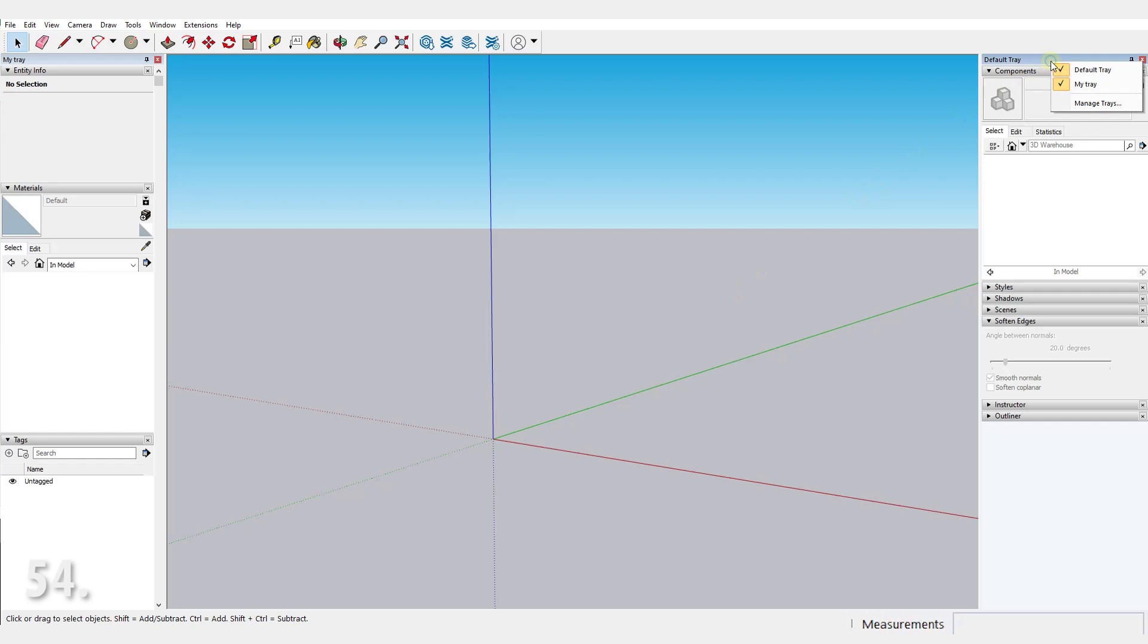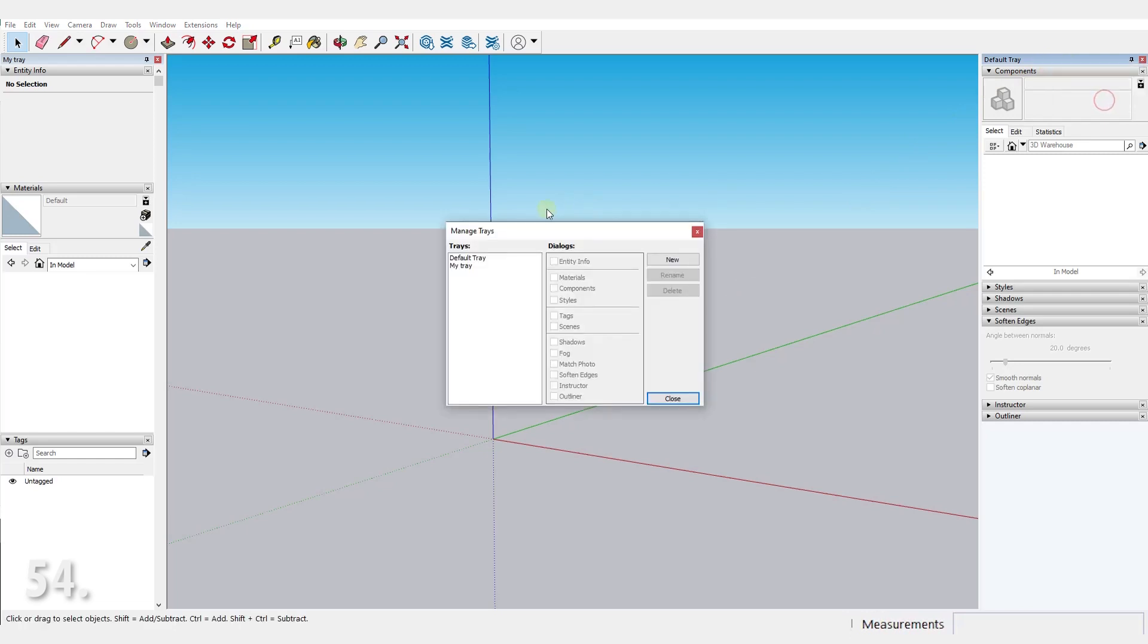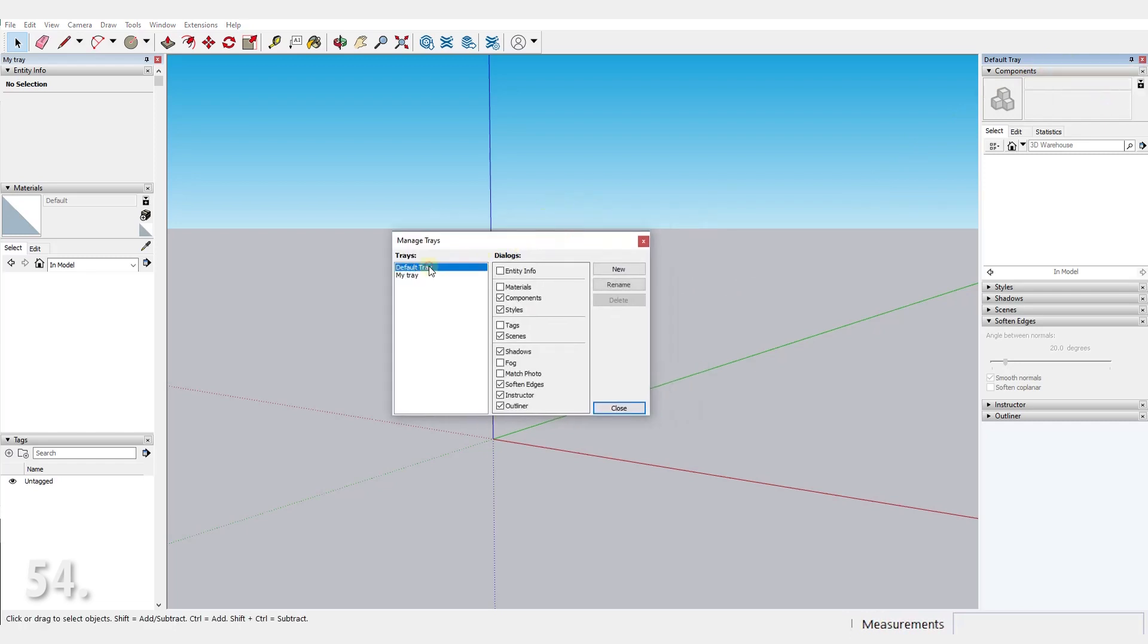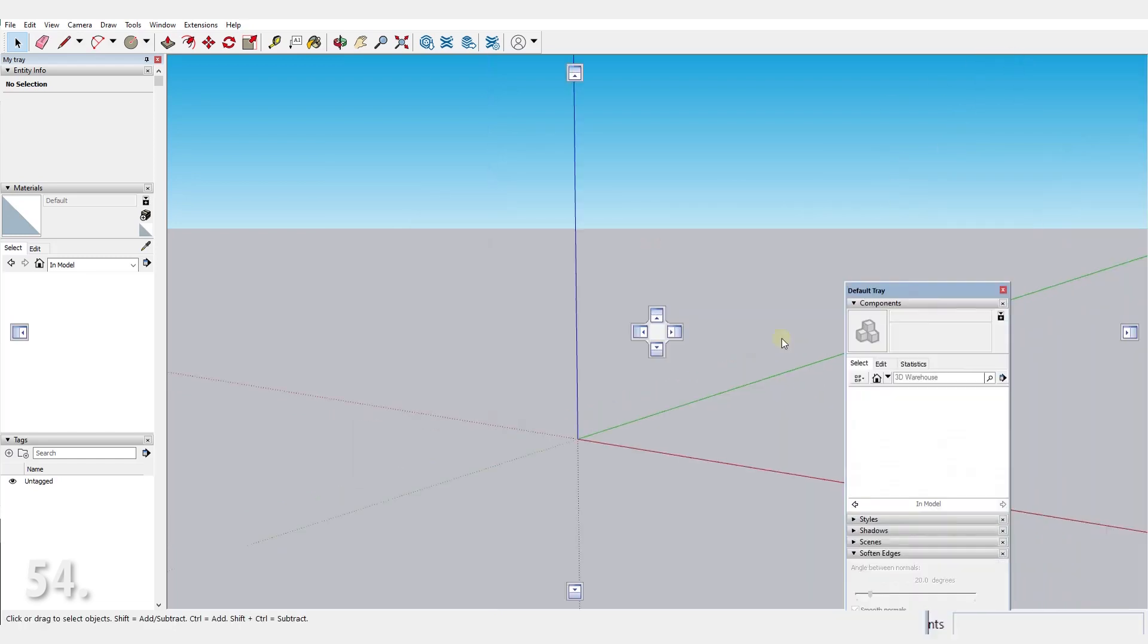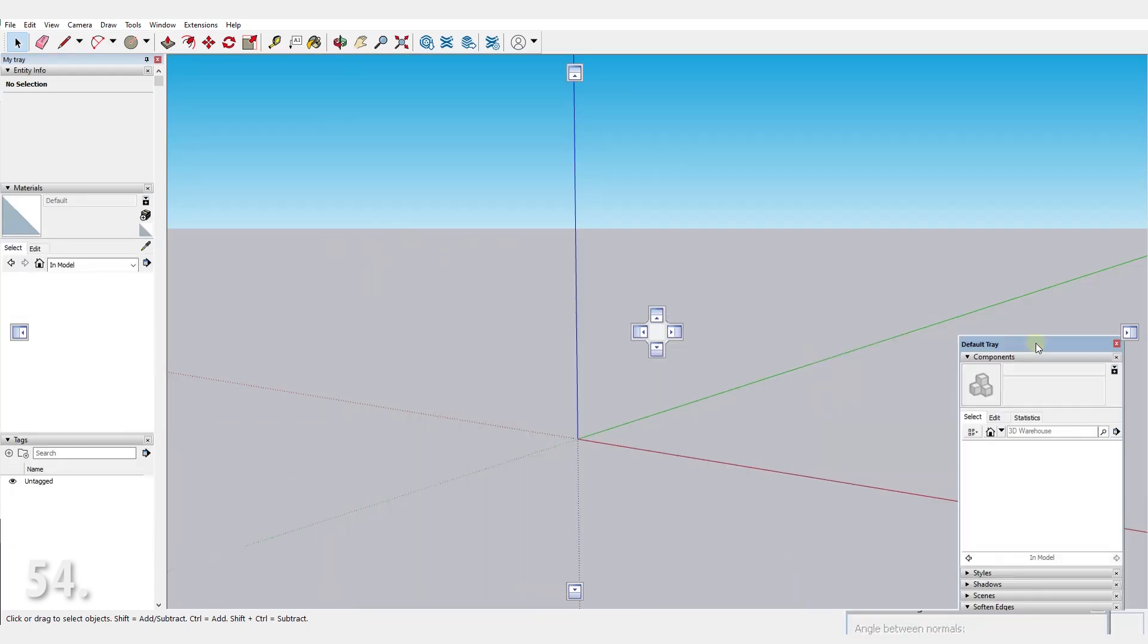Number 54. Organize your trays. I for example use one on each side of my screen.